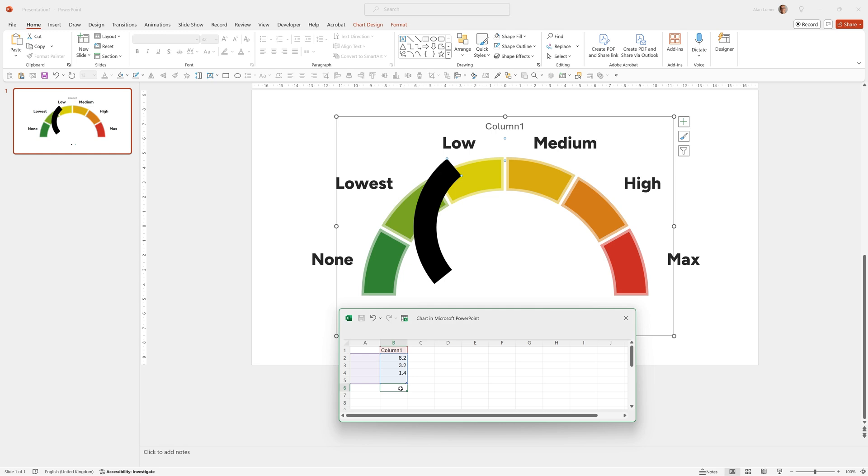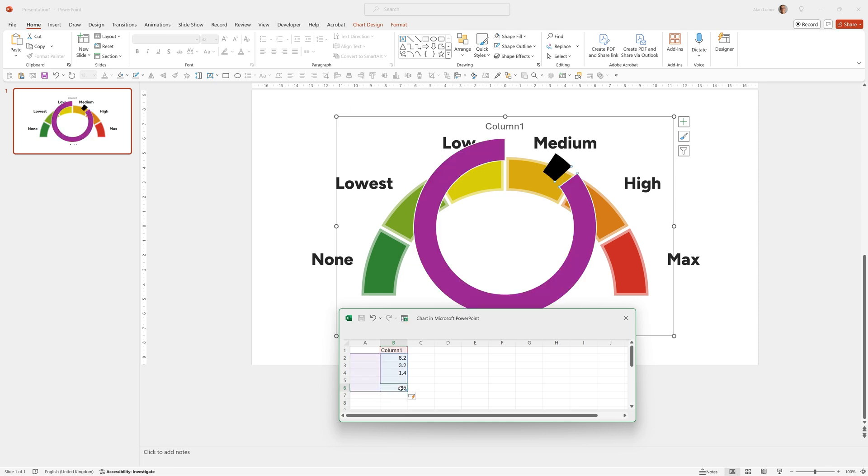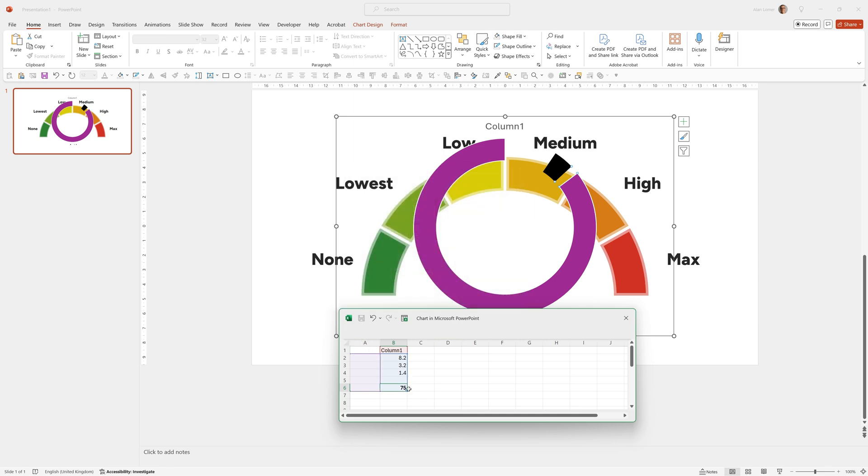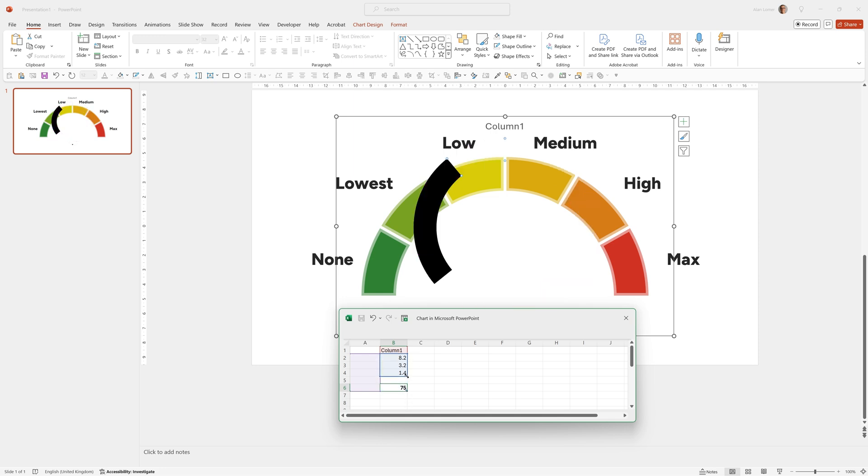Now in this cell here, B6, I'm going to put in the full number that I'm going to be using for this gauge. So for example, if you want the gauge to go up halfway, I would enter 50, the whole way 100 and so on. For this test, I'll enter 75 and I'm going to make this bold. I don't want this to be included in the chart. It's just for reference and to adjust the other calculations. So I'm going to roll over this corner point here and drag it up. You can even put a note in here like enter your KPI out of 100 here.